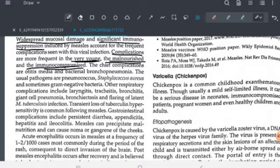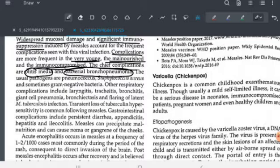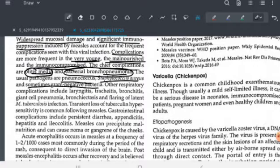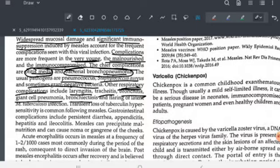The main complications include otitis media (infection of the middle ear) and bacterial bronchopneumonia. The usual pathogens causing these bacterial complications are pneumococcus, Staphylococcus aureus, and sometimes gram-negative bacteria. Other respiratory complications include laryngitis, tracheitis, bronchitis, giant cell pneumonia, bronchiectasis, and flaring of latent tuberculosis infection.